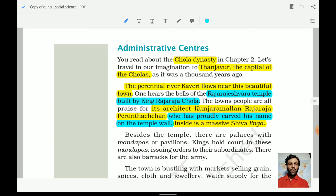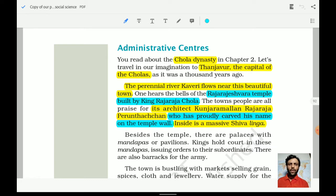The Chola dynasty had Tanjaur as its capital. The perennial river Kaveri flows near this beautiful town. Tanjaur was the capital and Kaveri was a perennial river. Perennial means a river which does not dry up in summers and keeps on flowing.